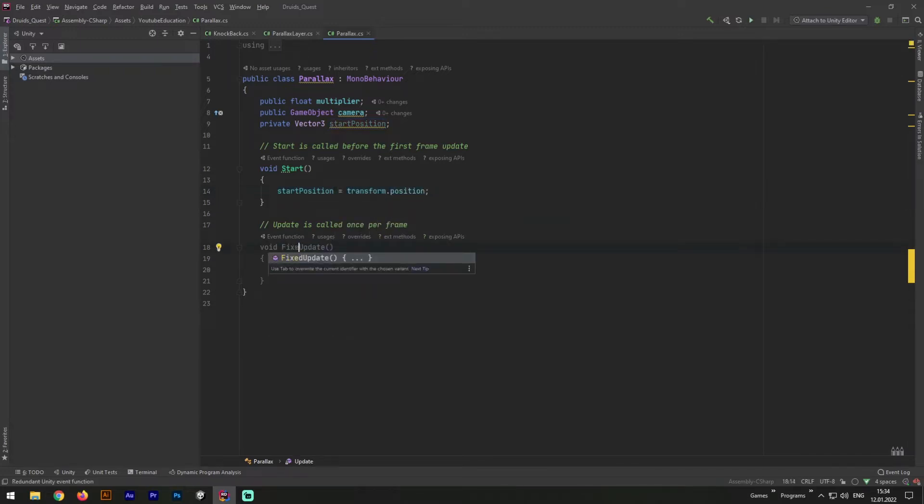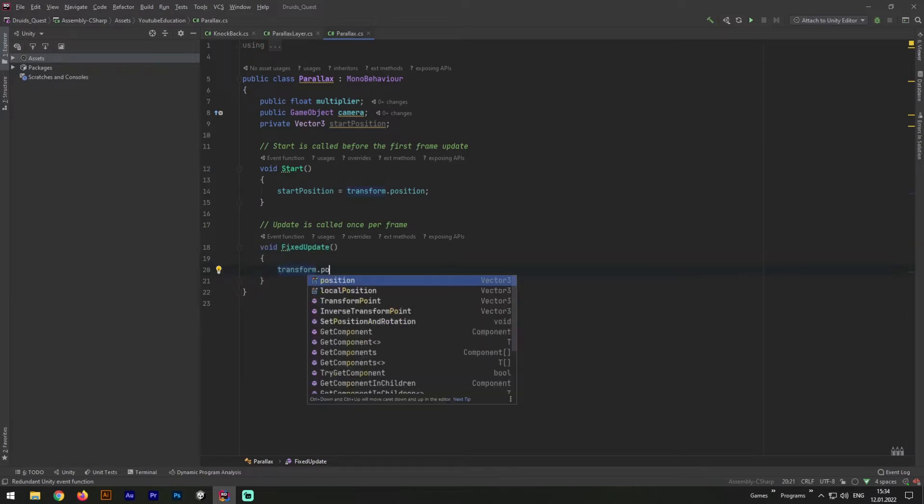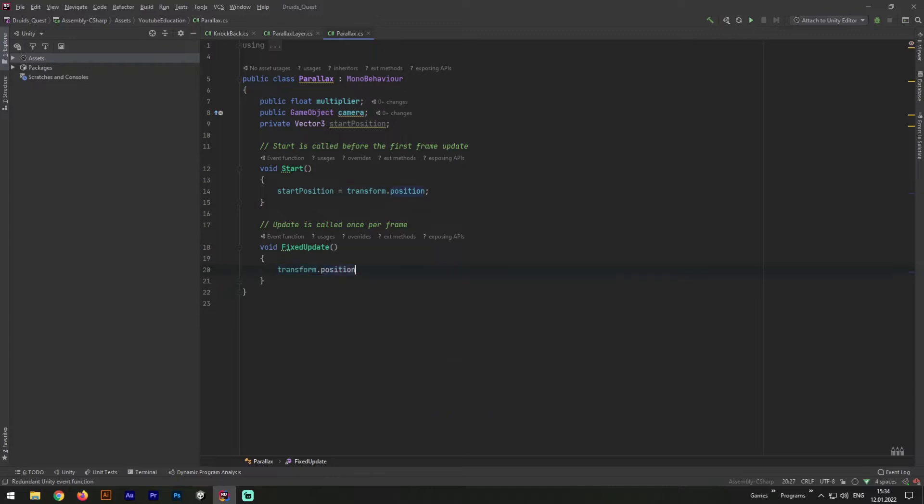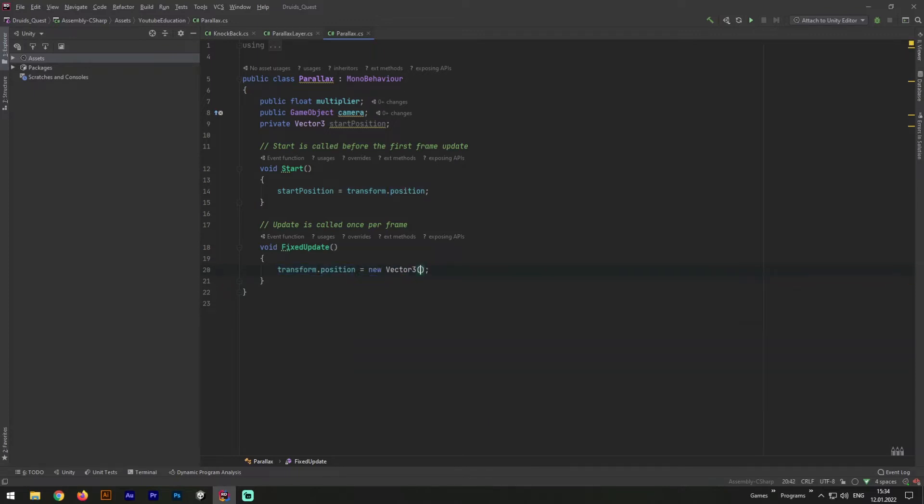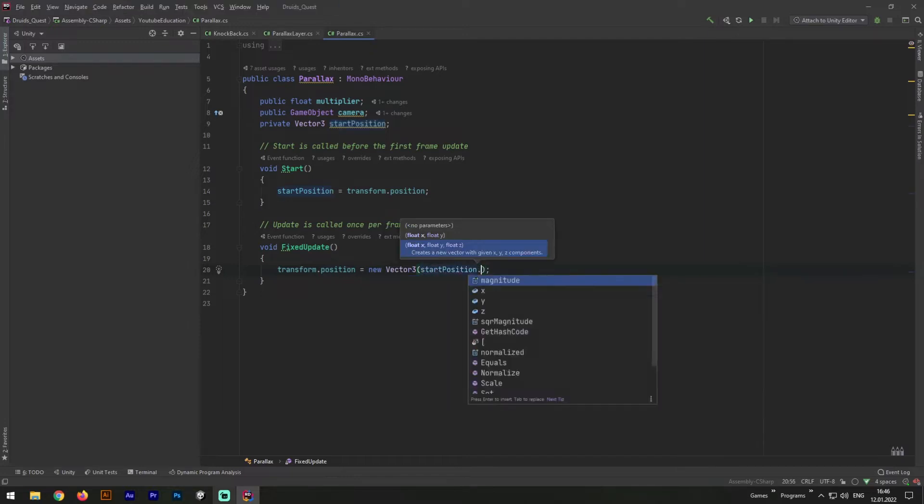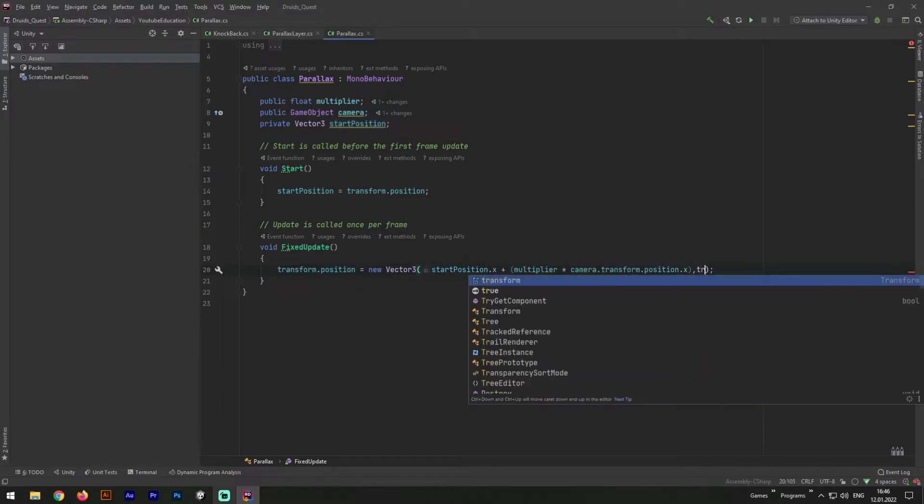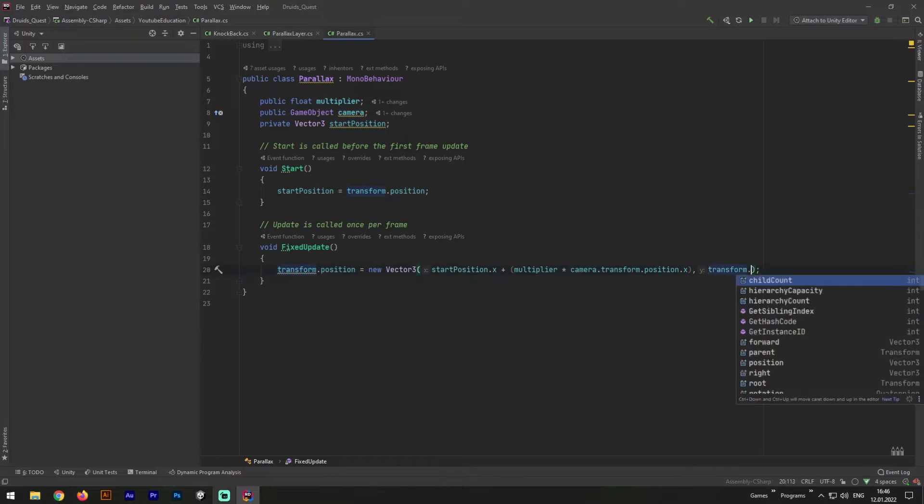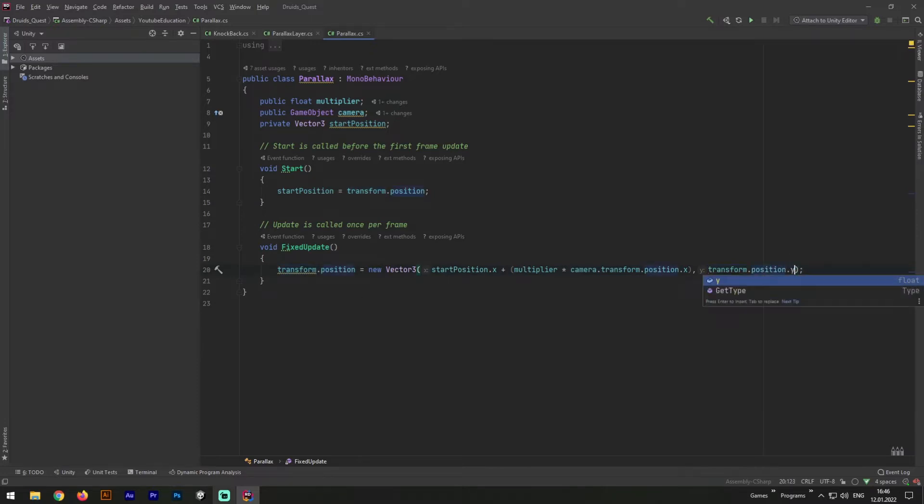Now let's change update method to fixed update method. It uses less resources than the update method. Now let's update our game object position with existing data. We need to set our transform.position with new vector3. As x we need to give new data, multiplier multiply start position.x plus camera transform.position.x. And the rest data we will keep on touch. y as y, z as z.